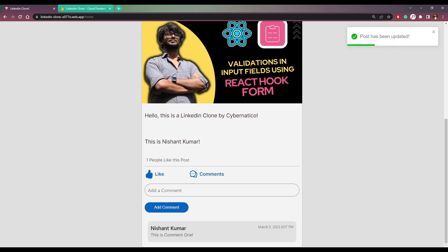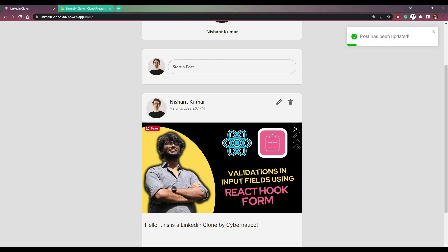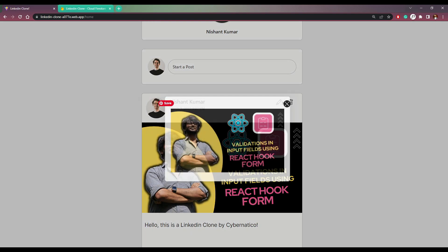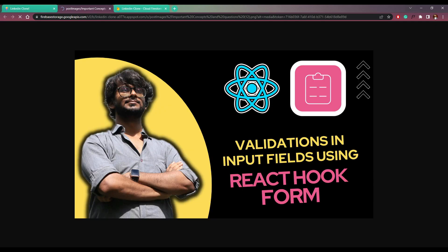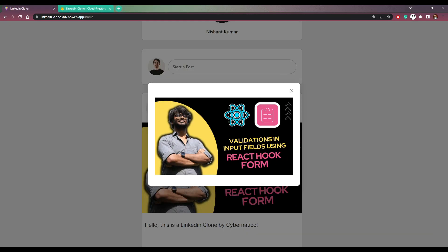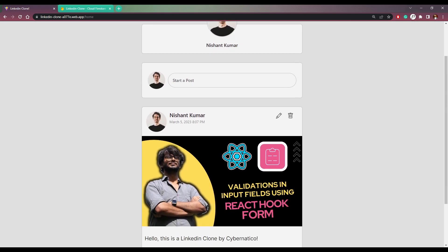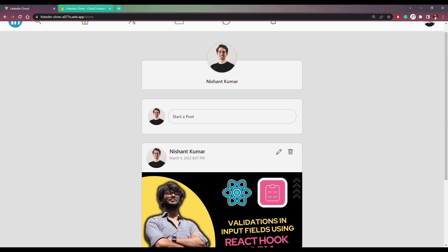Now we will be opening a modal to see the picture here. We can open it in a new tab like this and save it. Now we can delete the post.